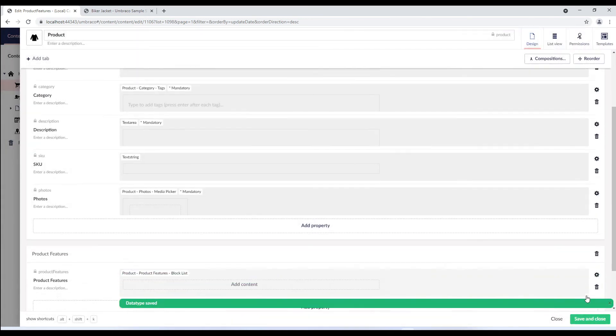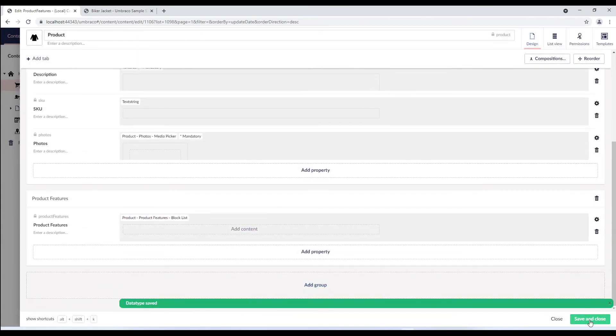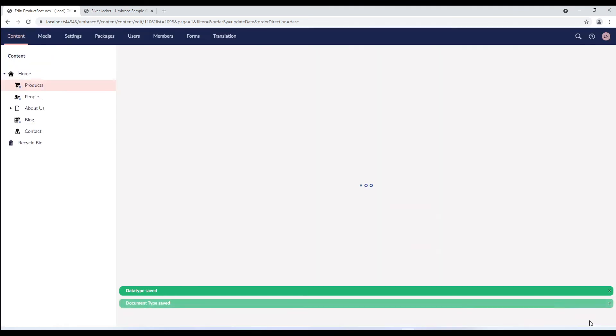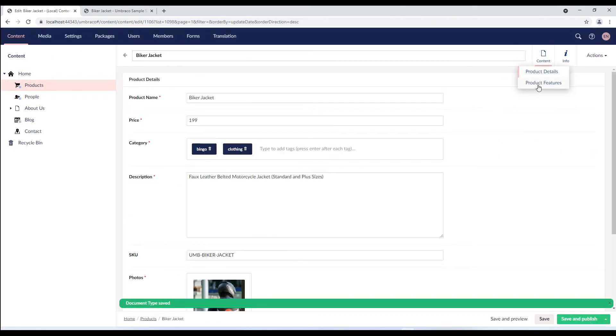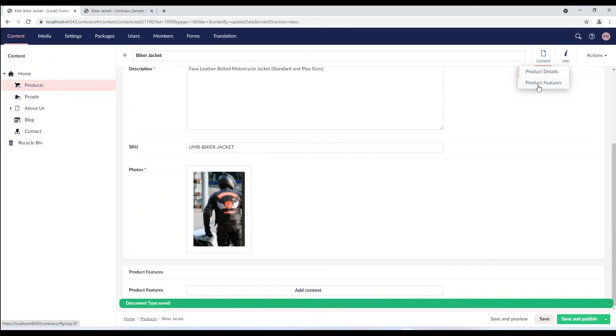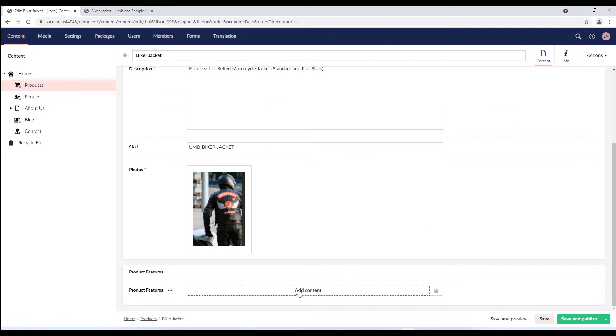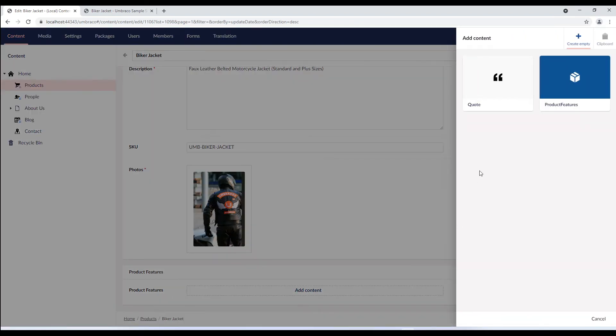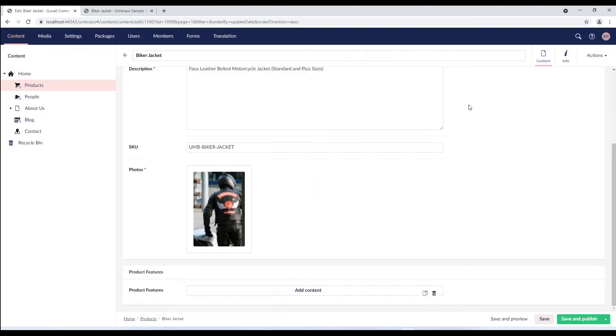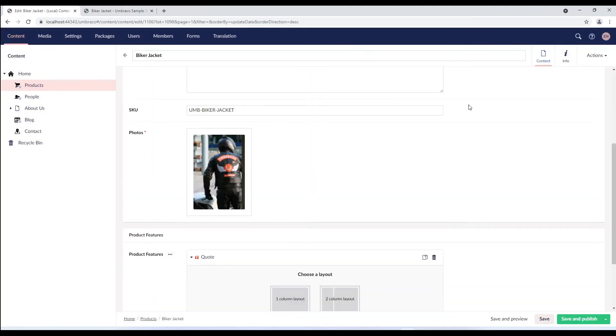A block list is now added to the document type. We'll save the document type and go to the content section and add some content to it. I'll select add content and select quote block and add a quote to it.